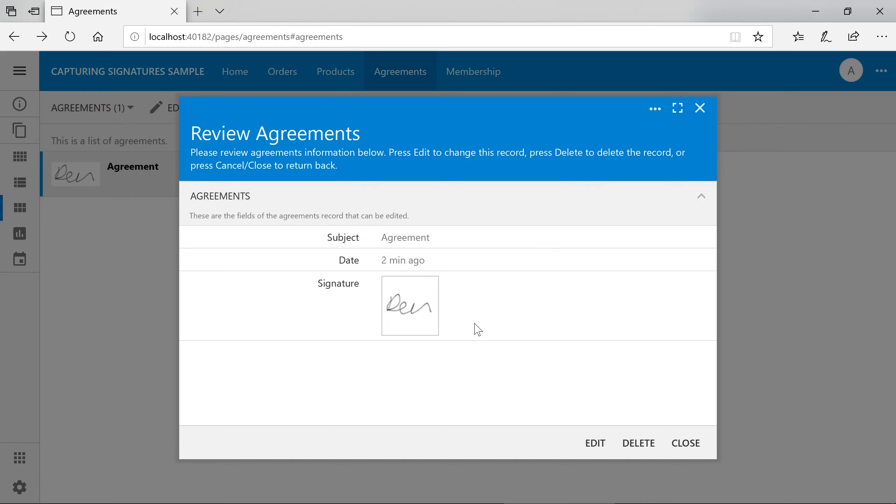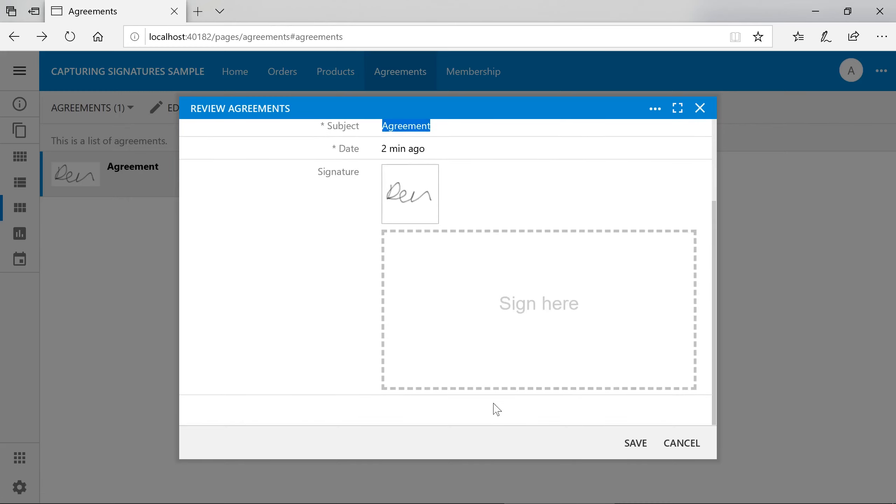If we need to modify a signature, we can go ahead and sign again.